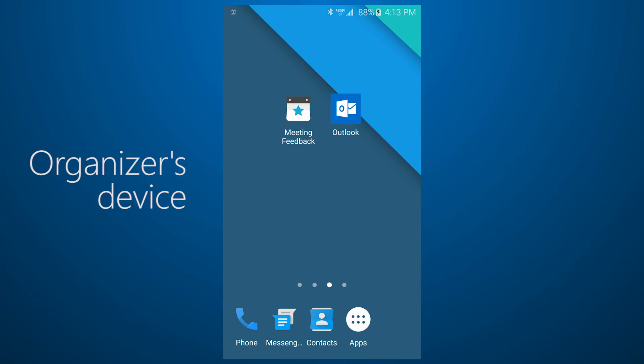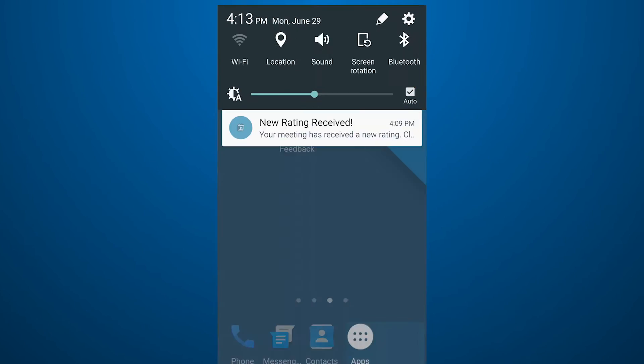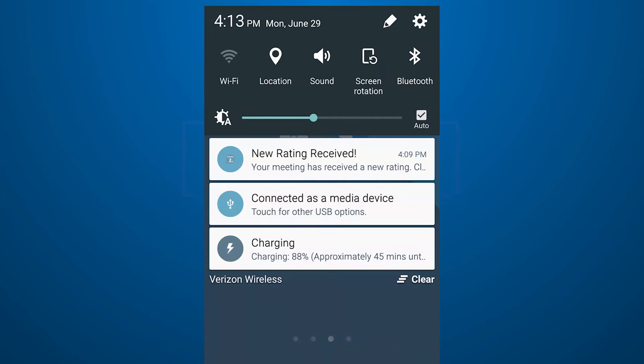When someone leaves feedback, the app sends a notification to the organizer's device.